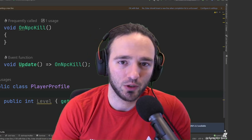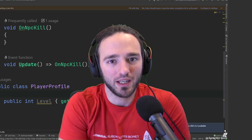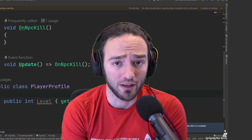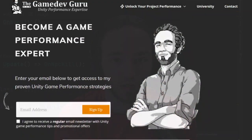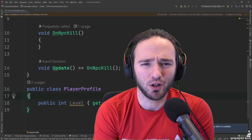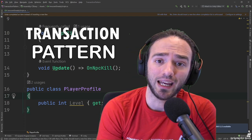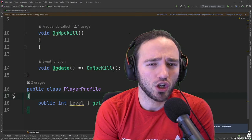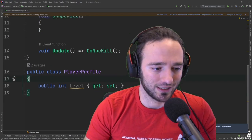Today I'm going to teach you how to use the sneaky keys transaction pattern to make your coding safer — stay for this video. Hello, I'm Ruben from TheGameDev.Guru, where I teach you about game development and more specifically about game performance. Today we're going to talk about the infamous transaction pattern, and the version I like. If you don't know what I'm talking about, here's a look at this code.